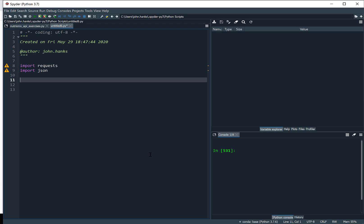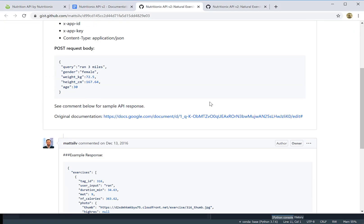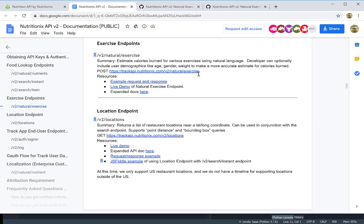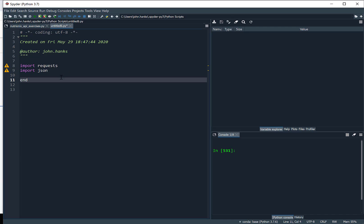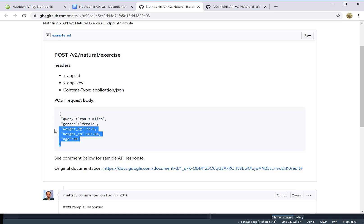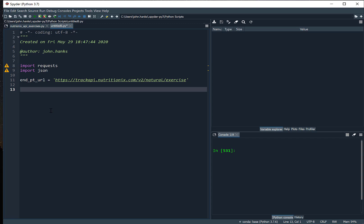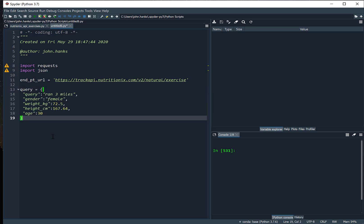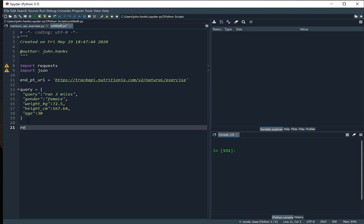I'm going to create a variable called endpoint and use the endpoint information from the documentation — let me just copy this over. We'll call this our endpoint URL and paste that in. The other important thing is how to make the query, so let me grab that information. We'll just use what they have in there, even though I'm not 75 kilograms — I'm a little bit bigger than that. So here's that information, and then we're going to use the requests module and return the data in a response variable.